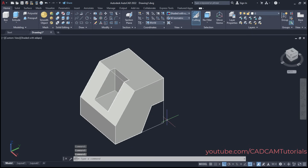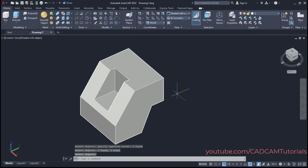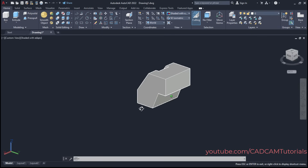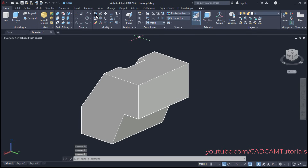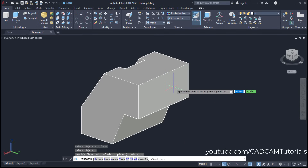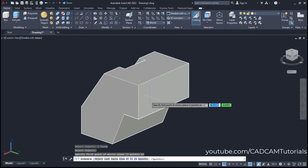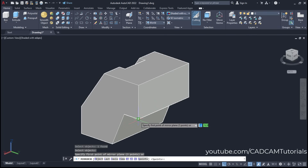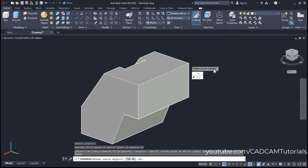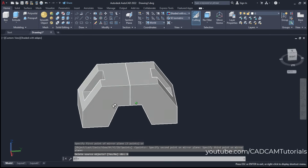Then remove the unwanted lines. Type E, press Enter, select the lines, and press Enter. Now we want the same shape on the opposite side, so we will mirror it. Click on 3D Mirror, select this object, press Enter. Specify three points of the plane around which to mirror. Select this endpoint as the first point, this endpoint as the second point, and this endpoint as the third point. Select No. The mirror has been created.